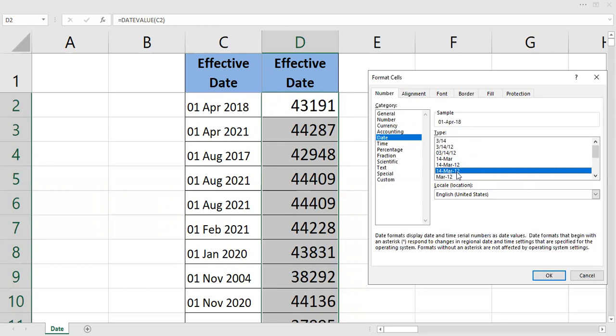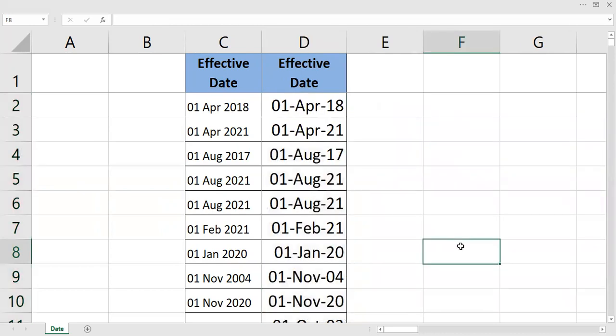And then the year. Last two numbers for the year and then the first three letters for the month. Click OK, that's it.